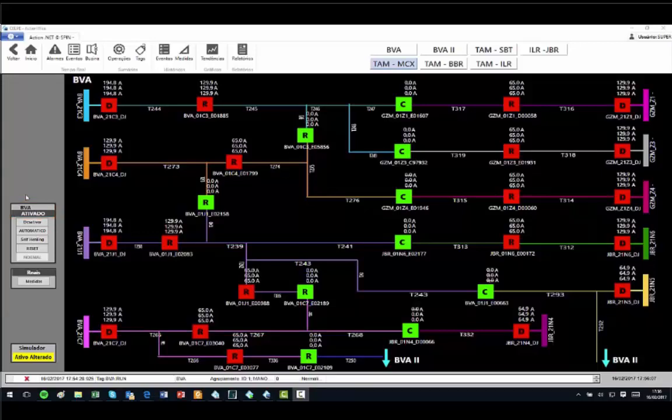If in manual, the system will show the window of maneuvers, but the operator will need to execute them.